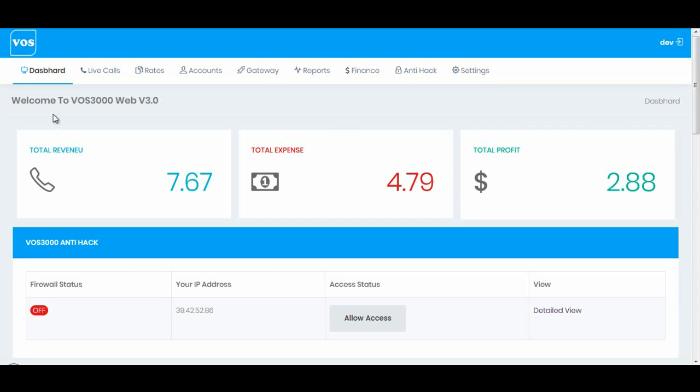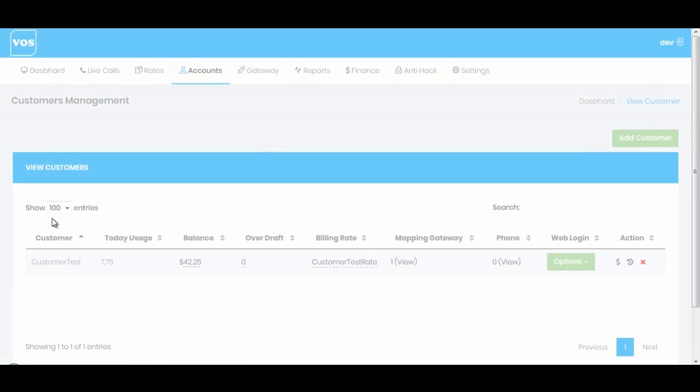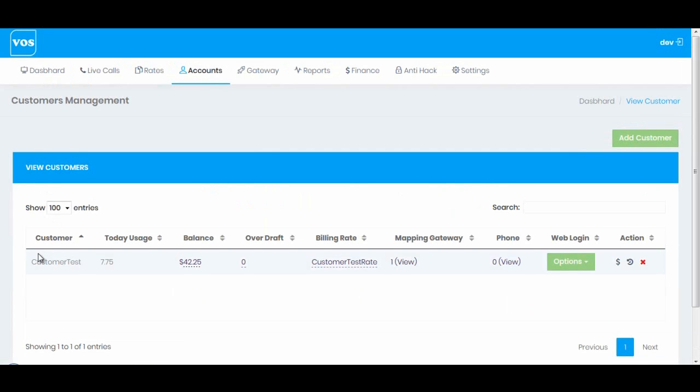Hello everyone. In this video we will go through the detailed configuration of customers. I'll go to Accounts and select Customers. Here we have a few options: customer name, today usage, how much balance this customer has used till now, and we have balance showing how much balance is left for this customer.